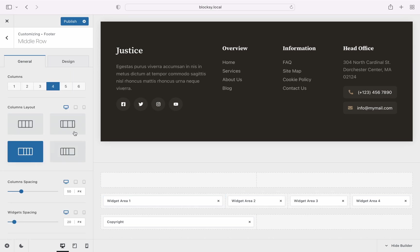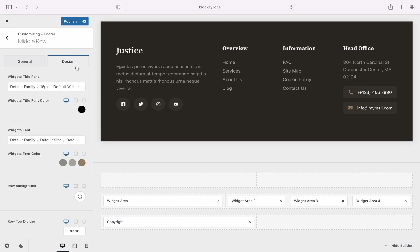You will be presented with options to choose the number of columns for that specific row, the layout of the columns, which is handy in case you wish to have some areas larger than others, and of course, spacing options. You can also switch to the design tab to control things such as colors, fonts, and divider options.